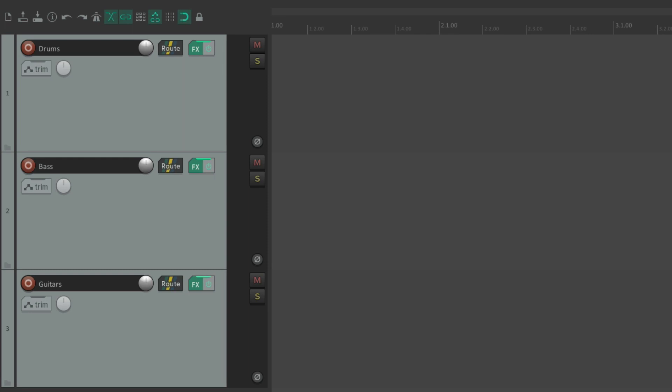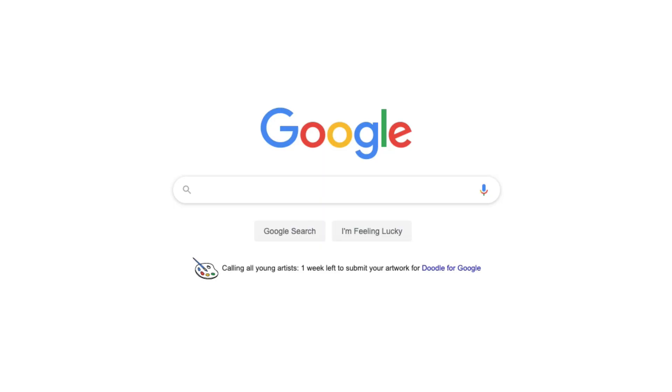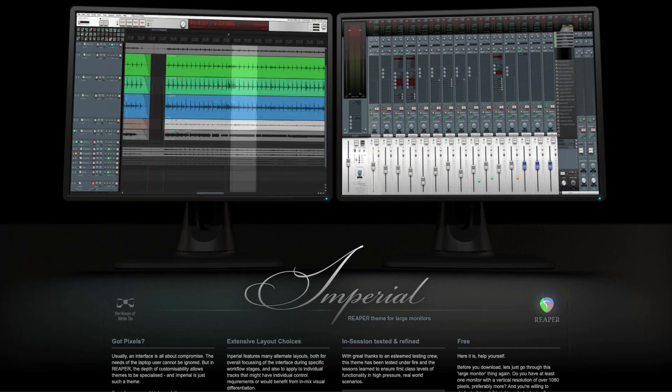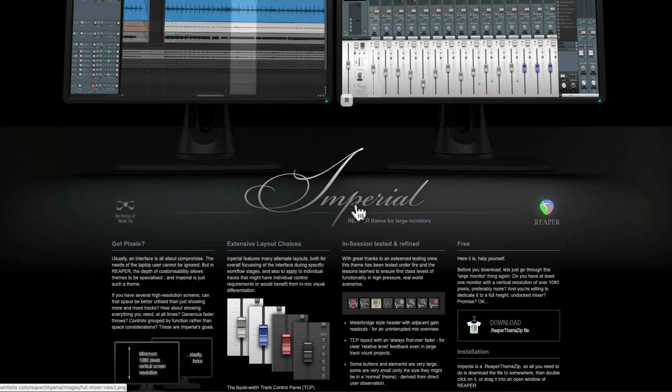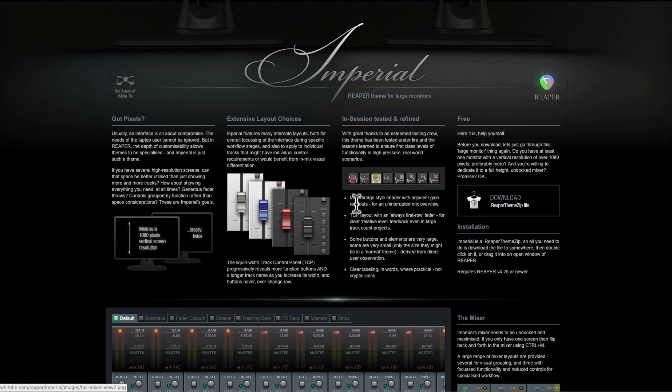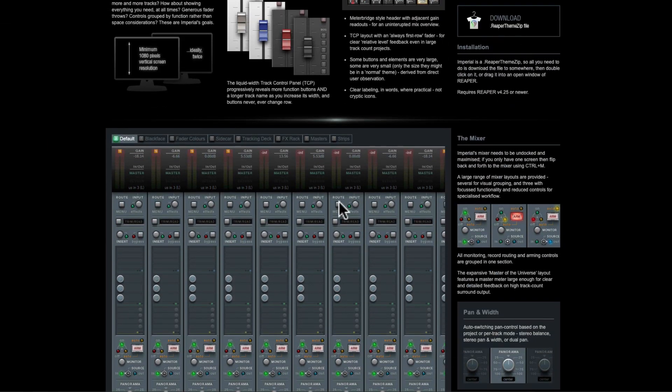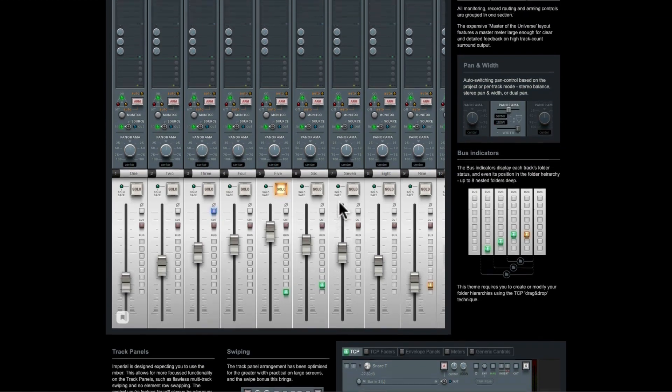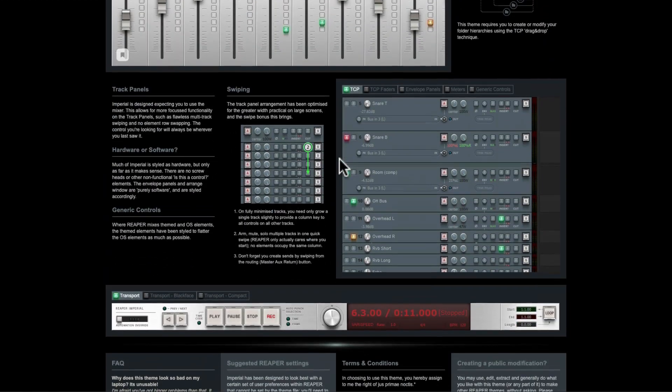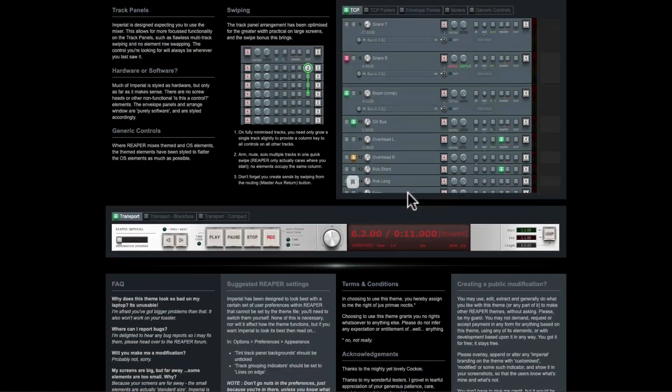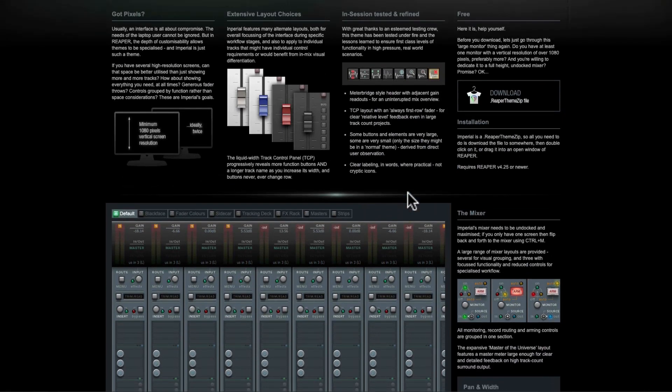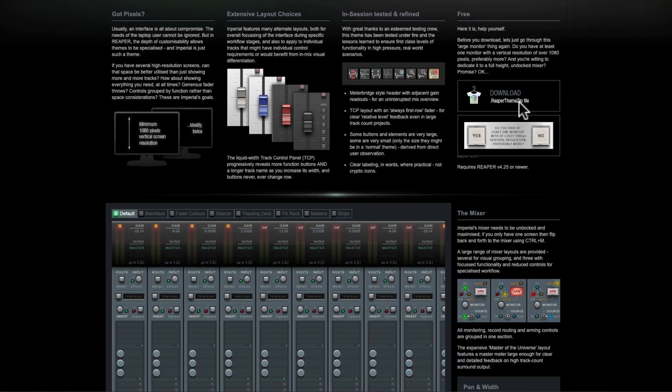Now another one of my favorite themes is the White Tie Imperial theme. Let's go back to the internet. Let's type in White Tie Imperial. That takes us to this theme that looks like this. Now it's made to be used with large monitors, so make sure you have one or two before you use this theme. But it's one of the best looking themes we could choose from. As you can see right here. Looks great. And you could download and use it right from here the same way.